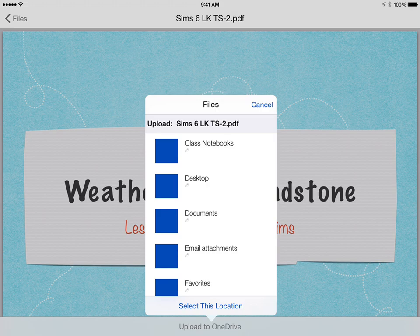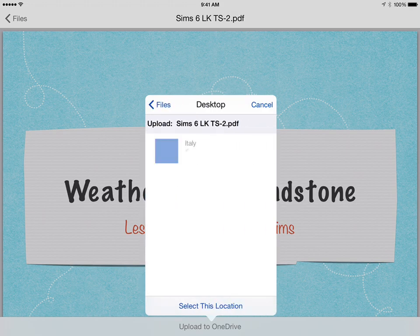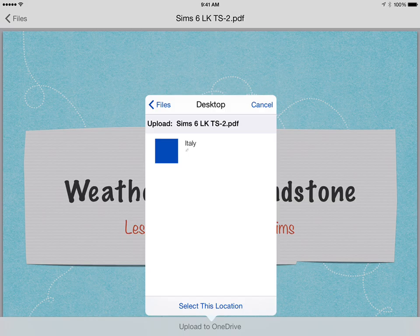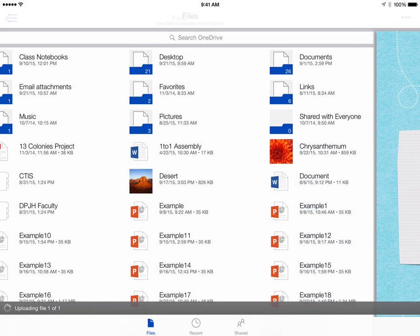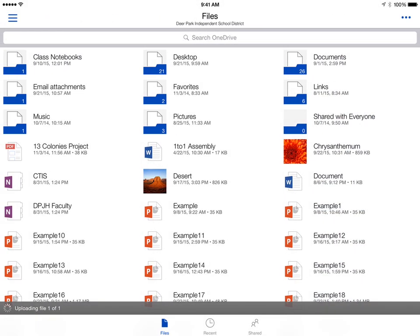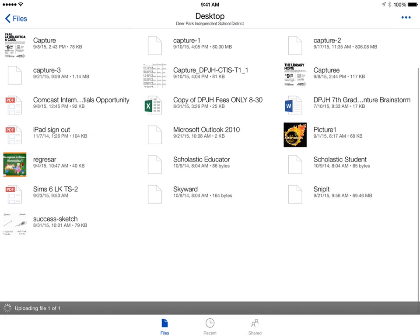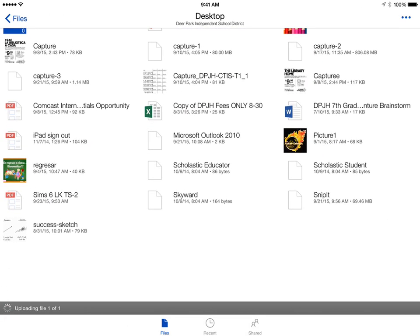It allows me to choose my file, and at the bottom I can hit select this location. When I navigate there, sure enough, there's my PDF that I just uploaded from my Keynote app.